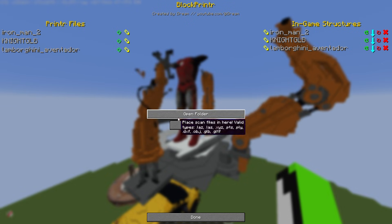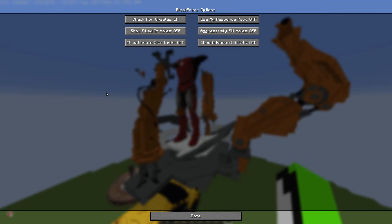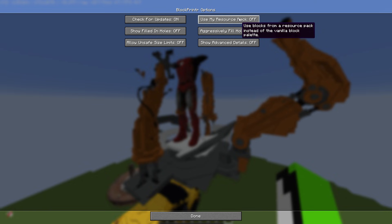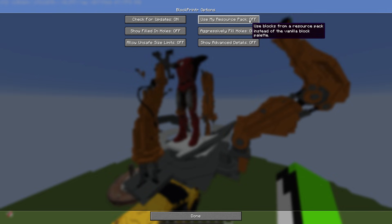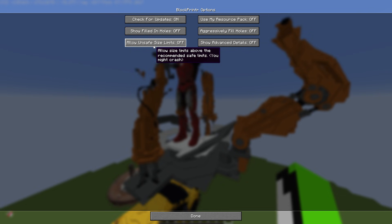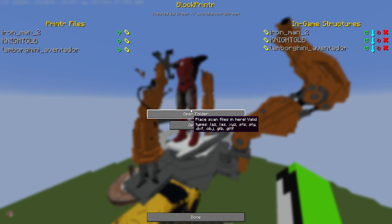The other options are under Advanced Options. Use My Resource Pack means that for deciding what colors the blocks are, it will use your custom resource pack. So if you want to use a resource pack that has solid colored or differently colored blocks, you can use this to do that.